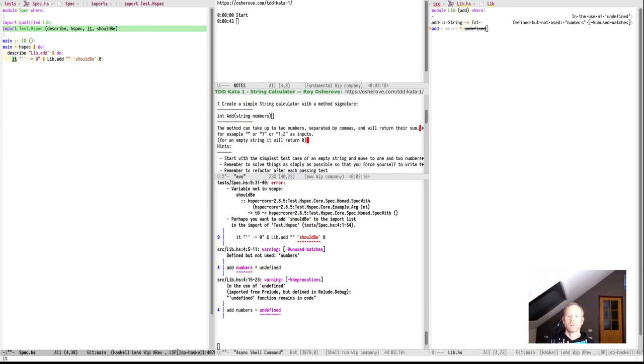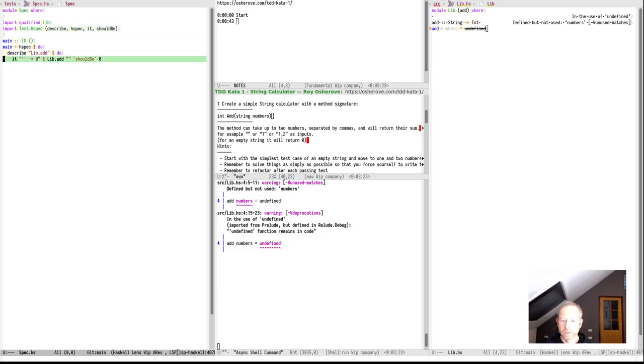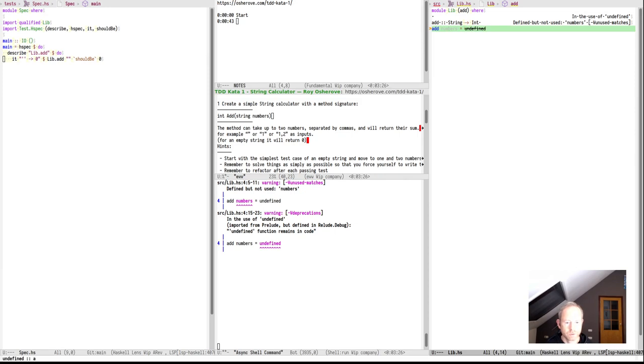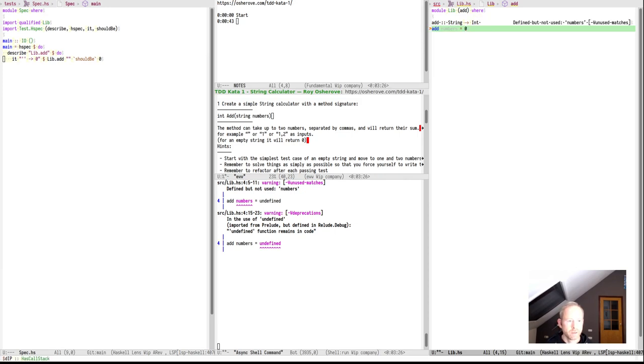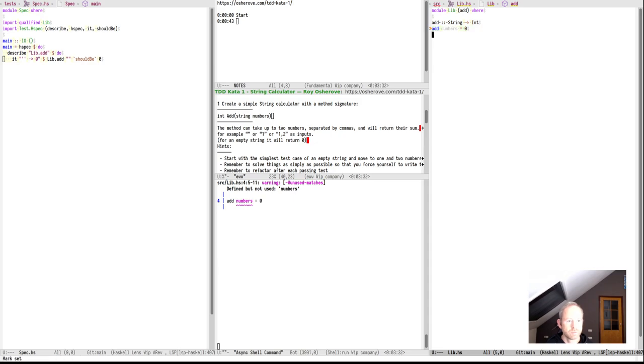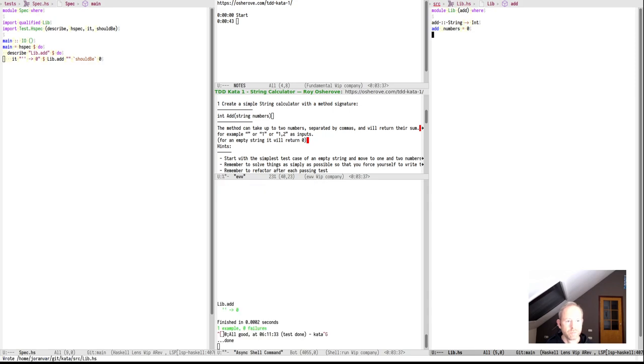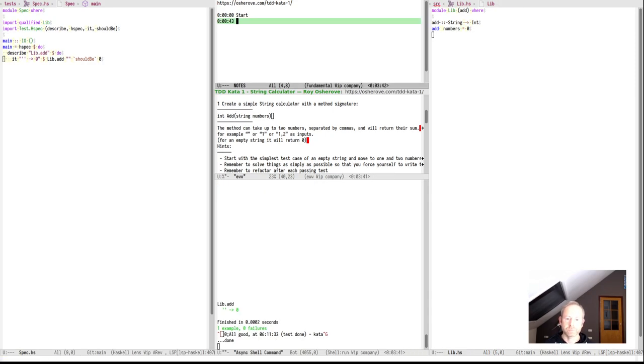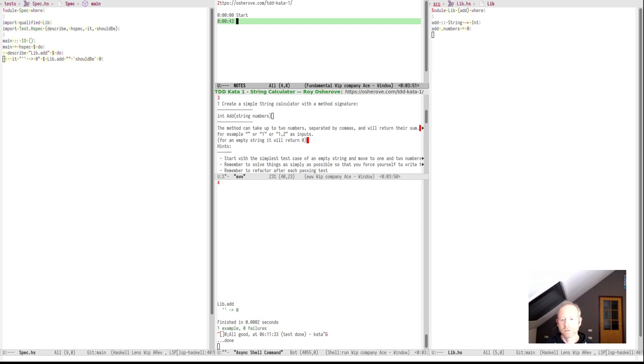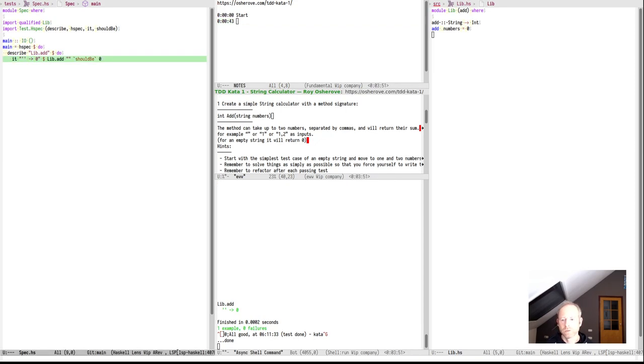The first thing we need to do is that an empty string should return the value 0, so let's test this first. So our first test says empty string should be 0. Of course it fails because we have undefined here as a placeholder, but let's fill in 0 and let's ignore that we don't use the first parameter. The test succeeds, and that is the leading test.